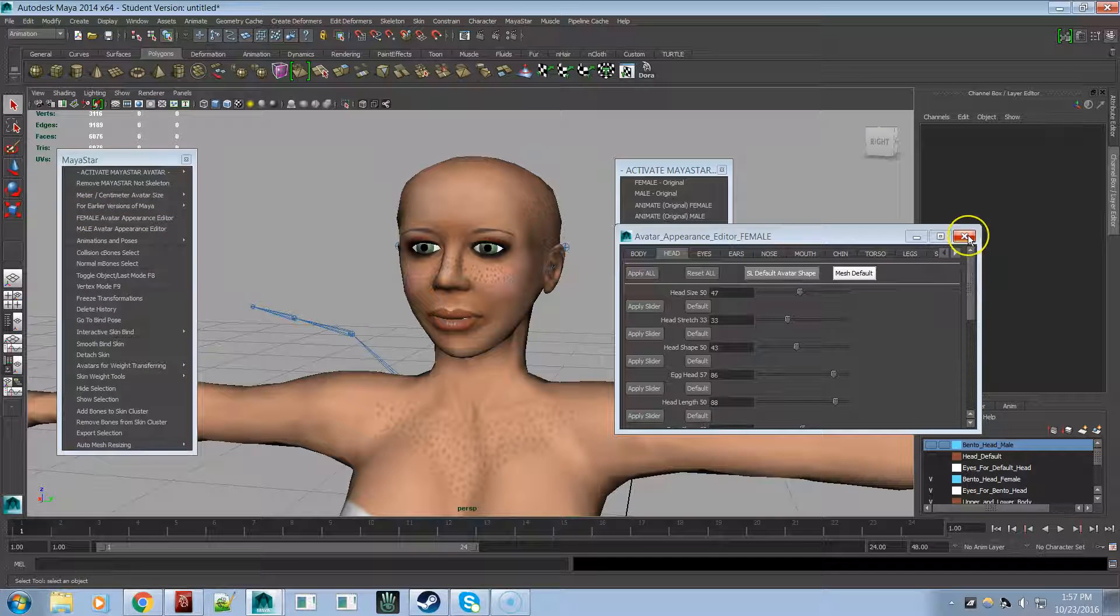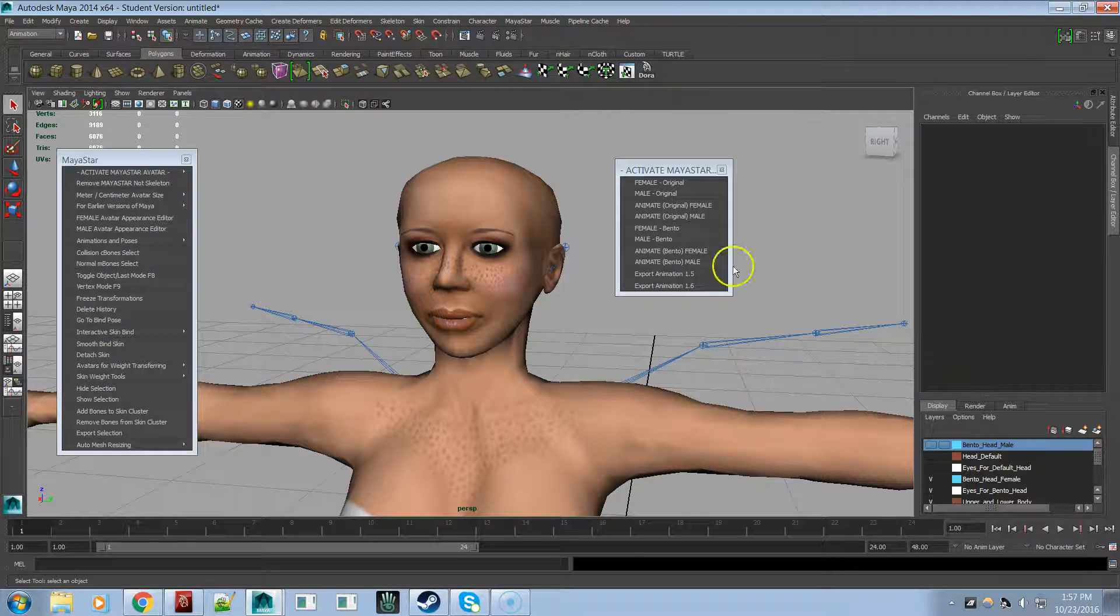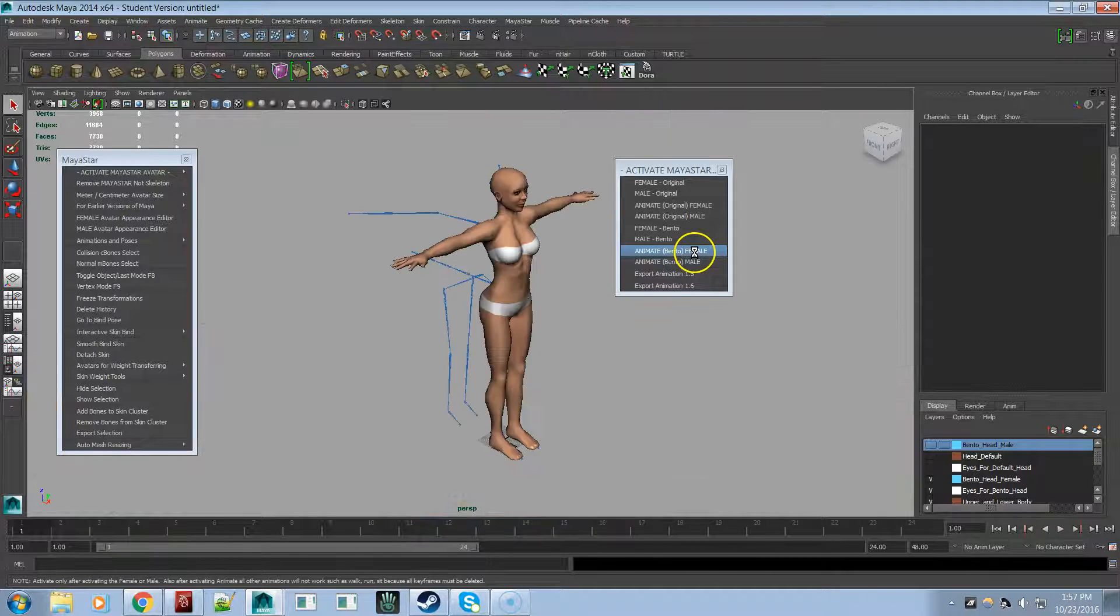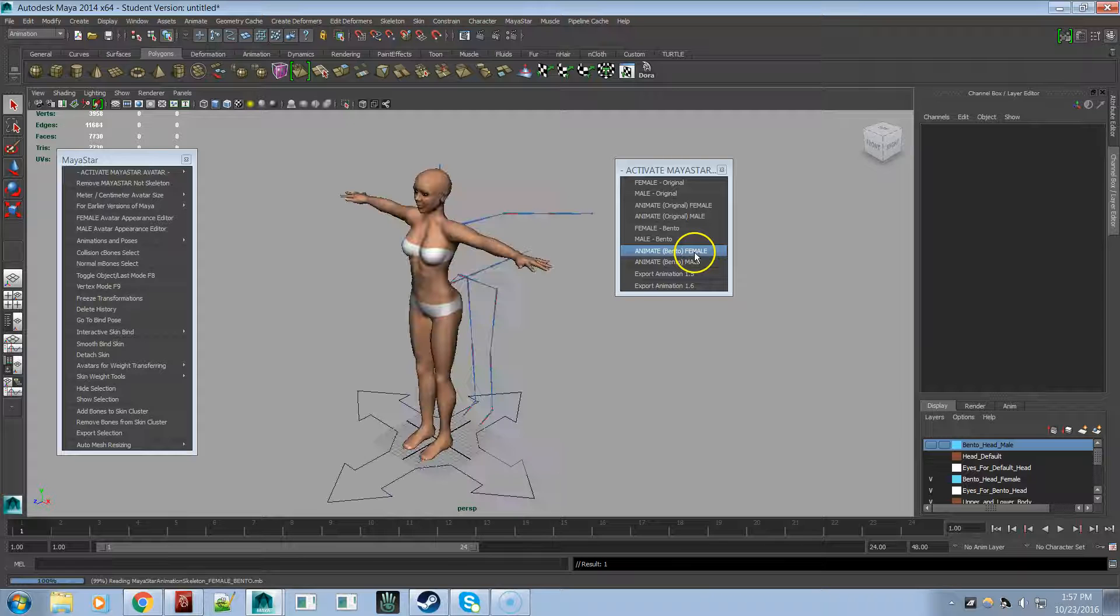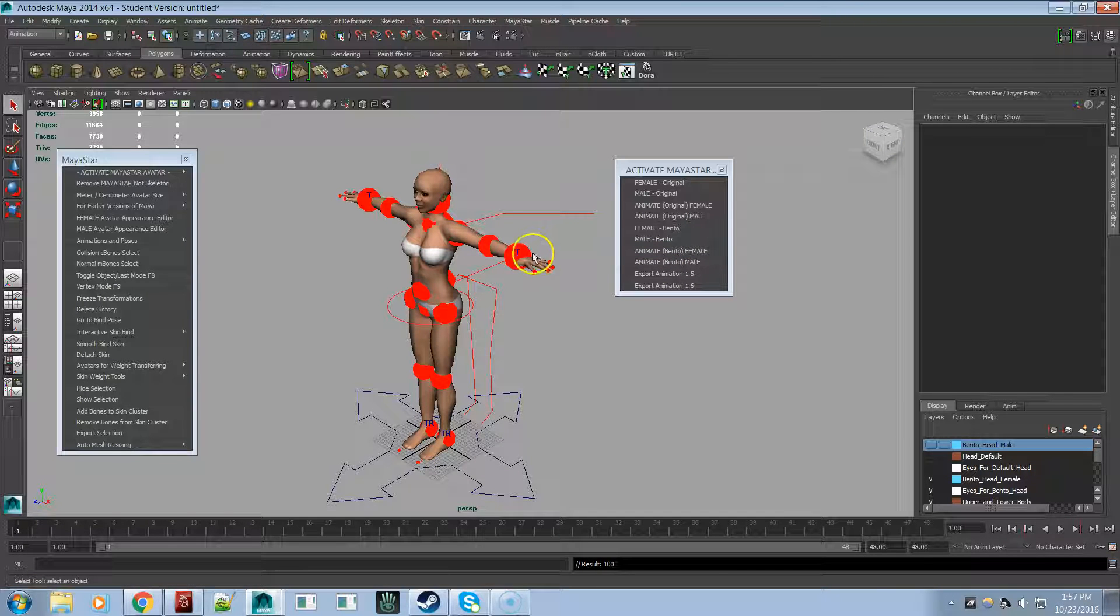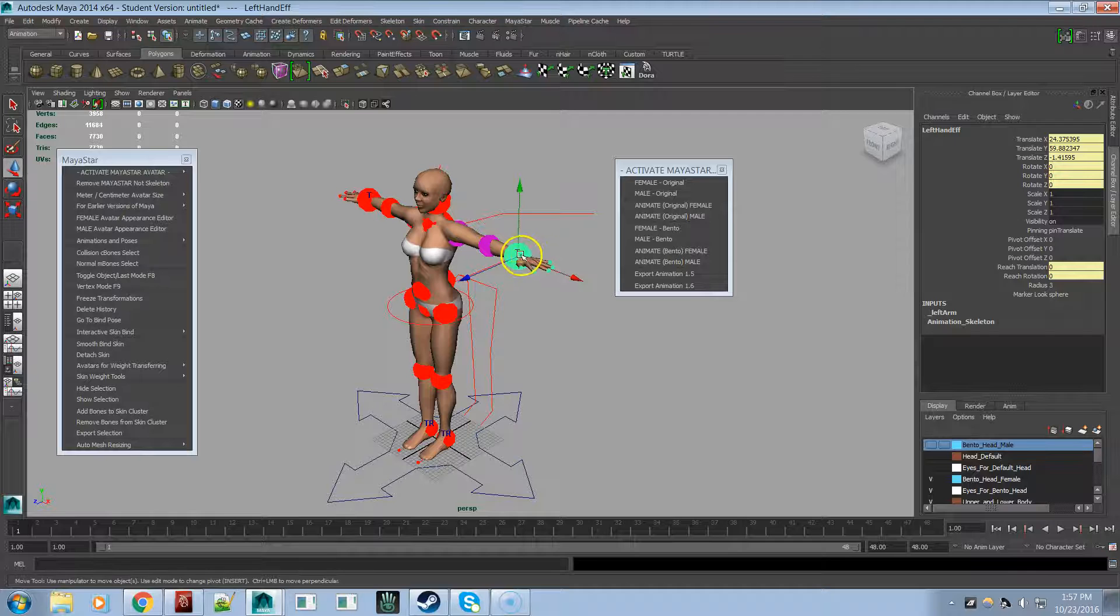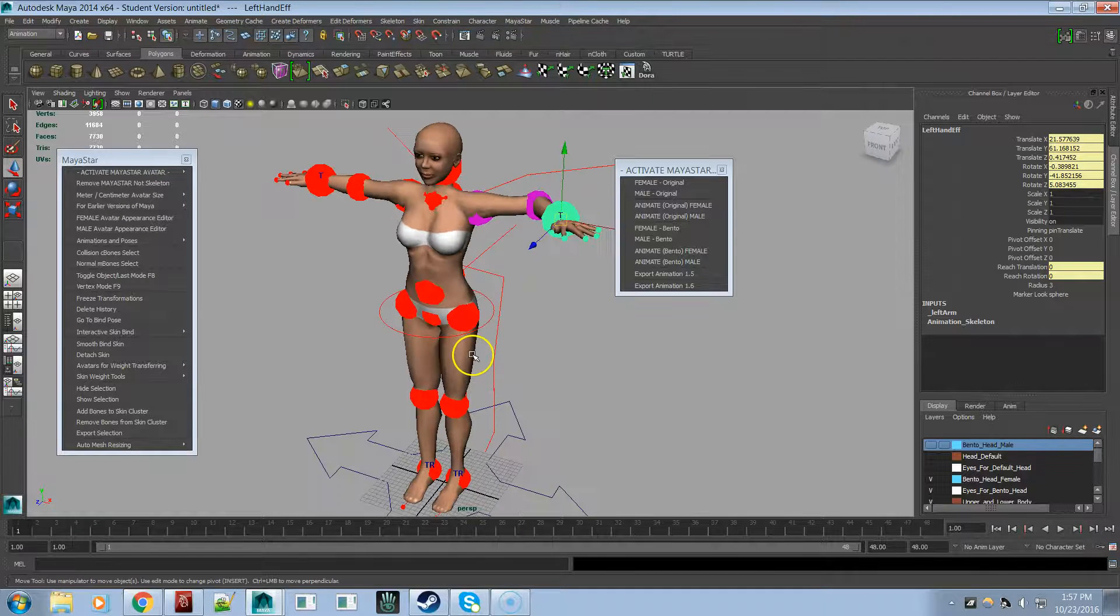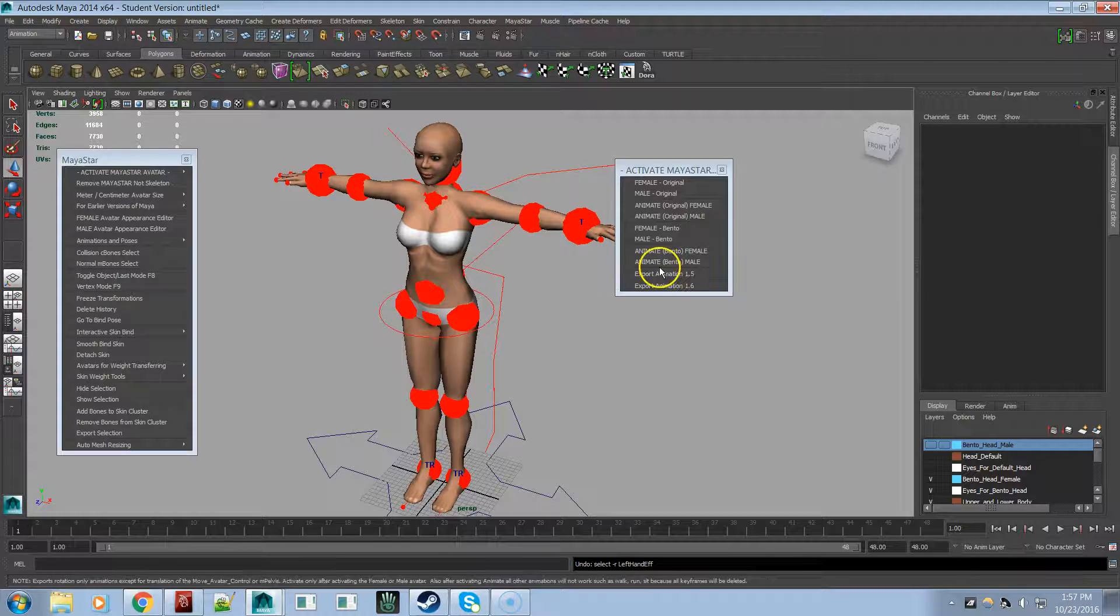And then let's animate bento female. And there's the animate bento female. It's just a simple rig. Like I said, I go into a lot more detail in the other video. If you're really interested in this.